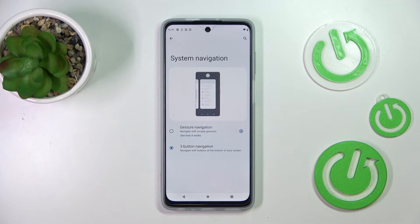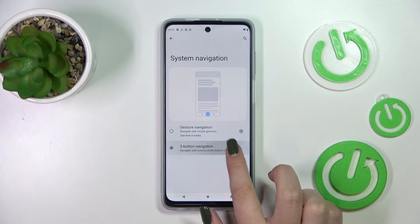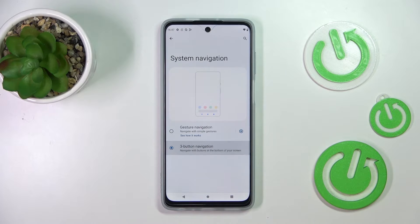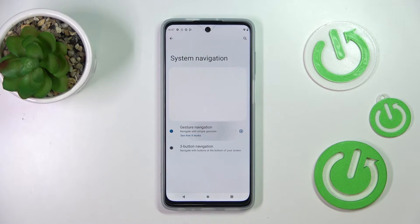Here we've got the animation showing how each particular mode works. Unfortunately we cannot customize the three-button navigation on this device, so all we can do is simply tap on Gesture Navigation.